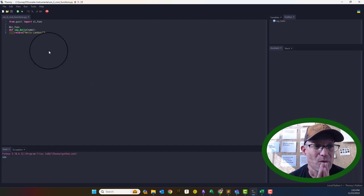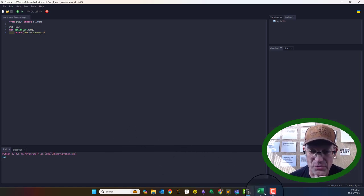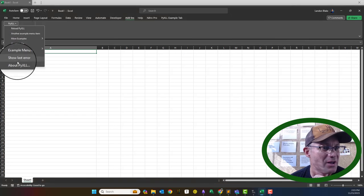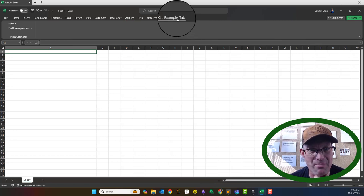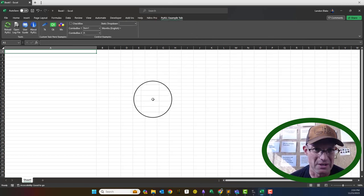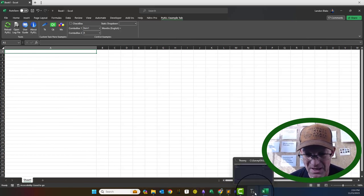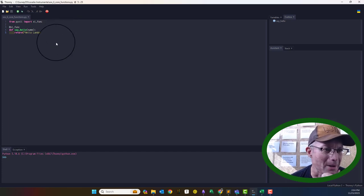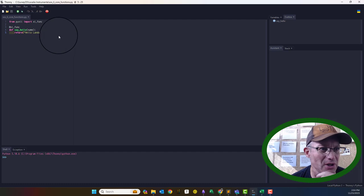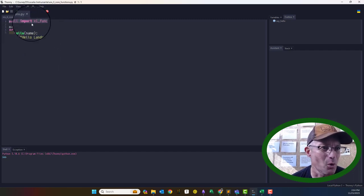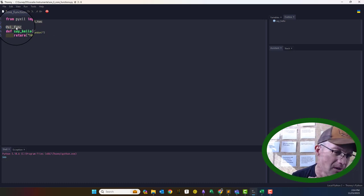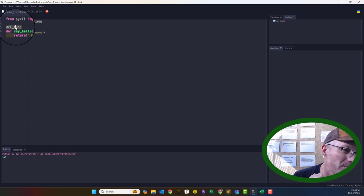I have Excel set up with PyXLL. You'll know it's installed because you'll get a PyXLL Example tab and you'll see PyXLL in your add-ins. I've got this file open in Thonny, which is a really cool little Python IDE I talk about in other videos. You can do this in Notepad, Sublime, or another basic text editor. You really only need three or four lines to create a UDF — a user-defined function — that you can use in Excel. You need to import the decorator XL Funk from PyXLL.